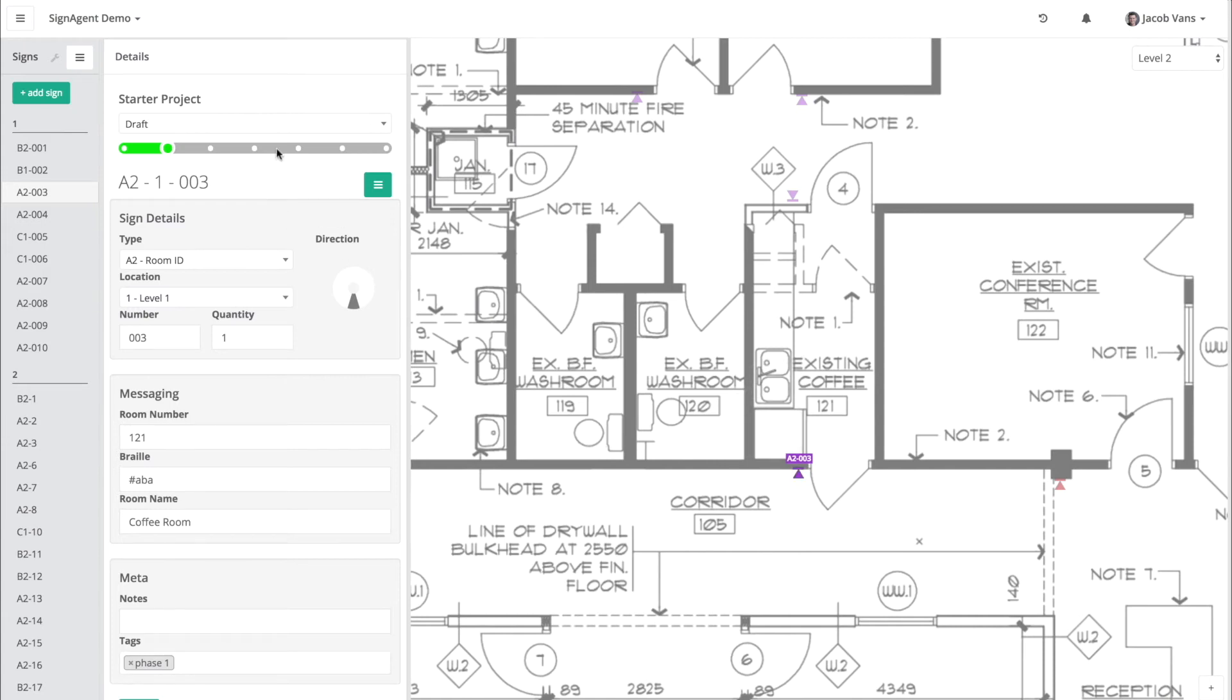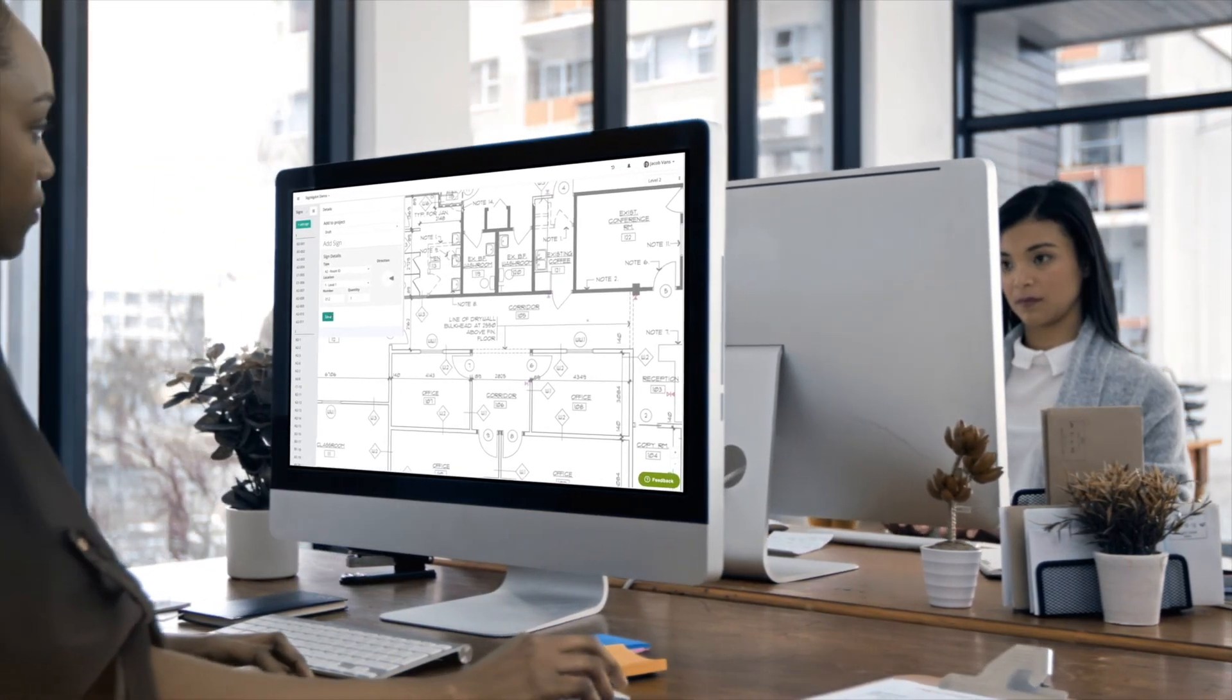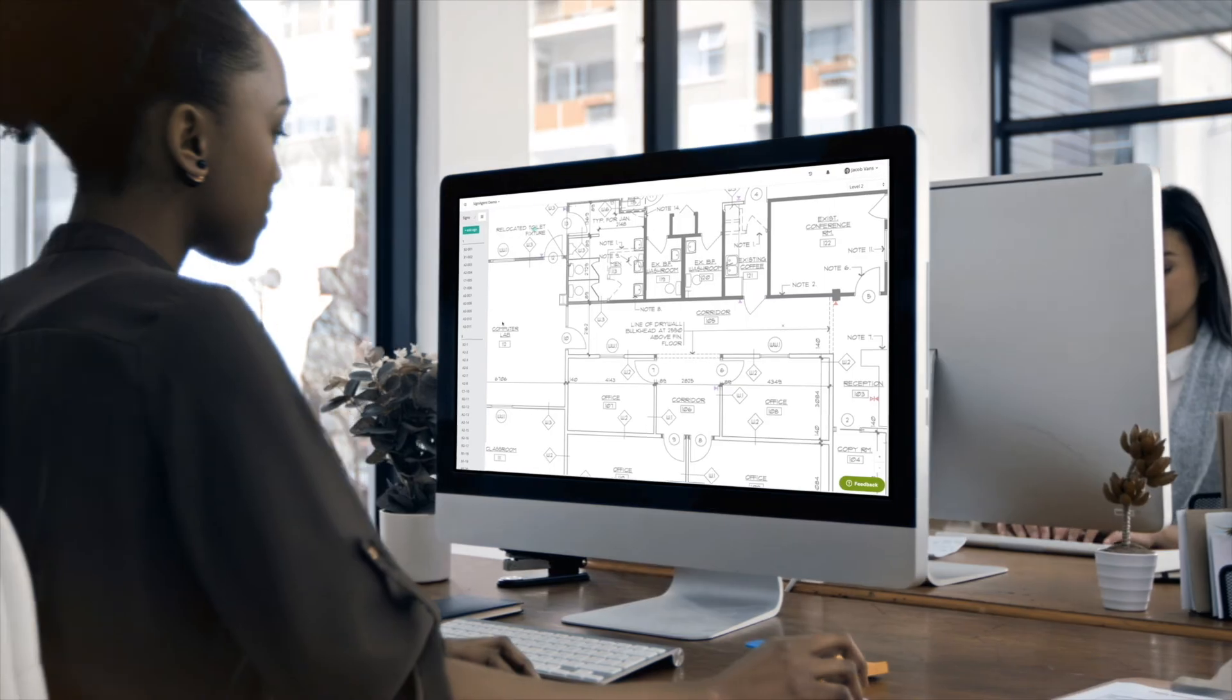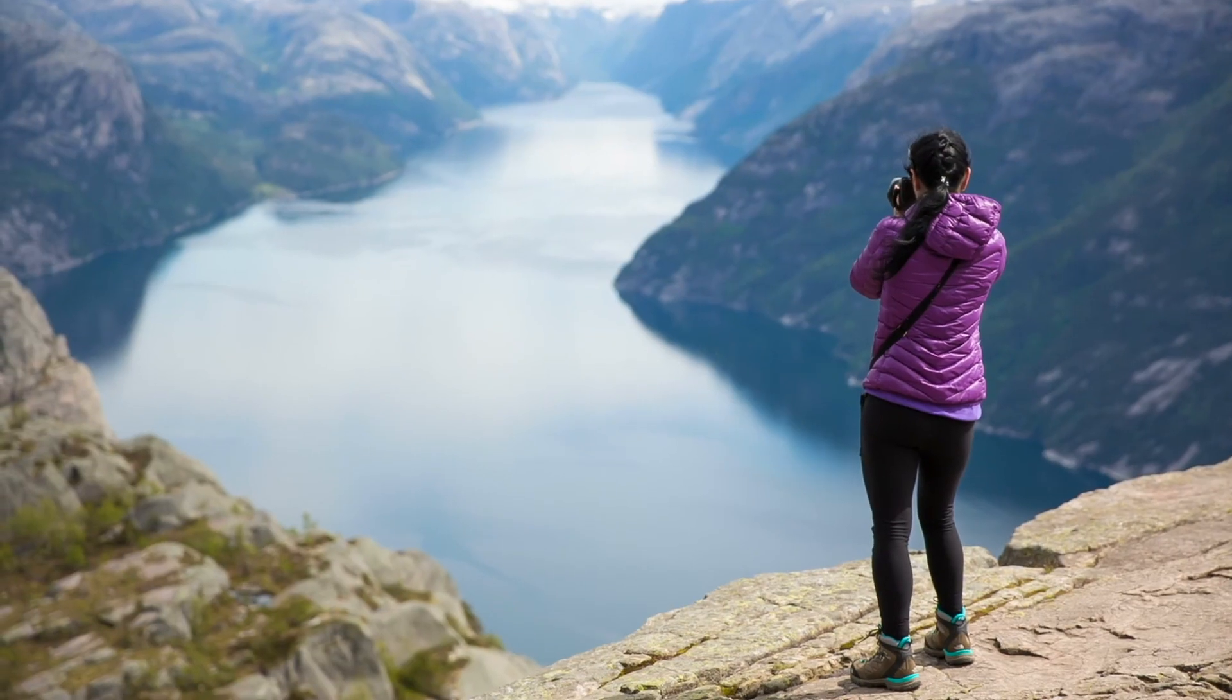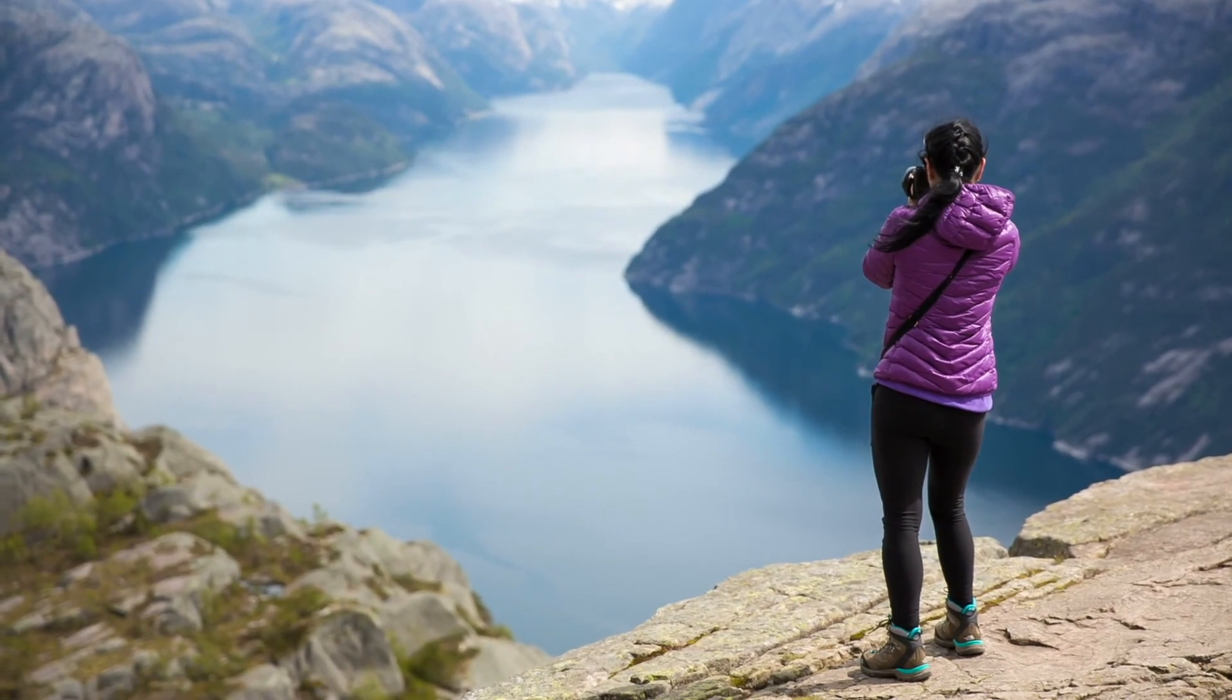Try Signagent today and see exactly how it can help you take control of your sign programming projects. Start doing better work faster and free up your time to focus on doing the things you love.